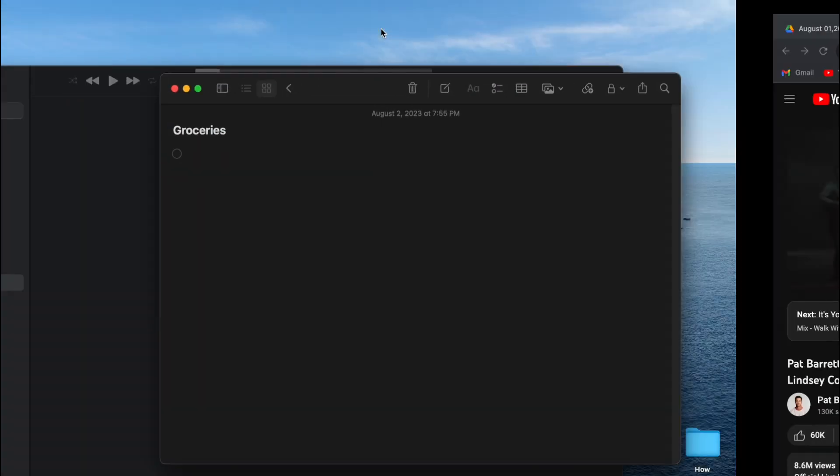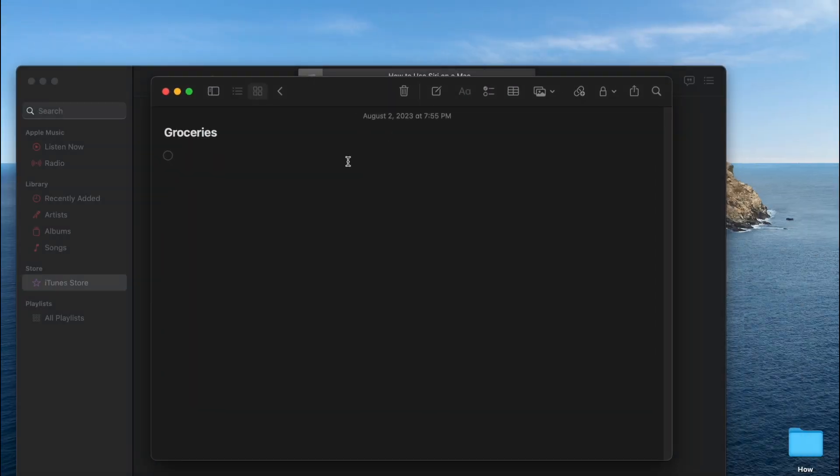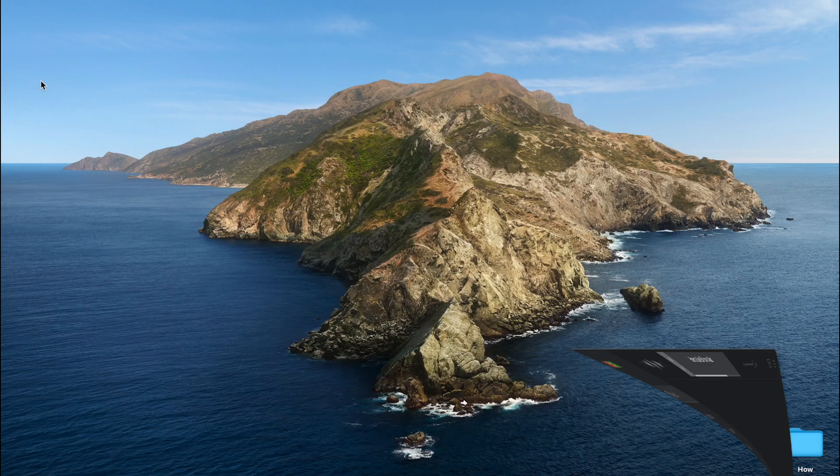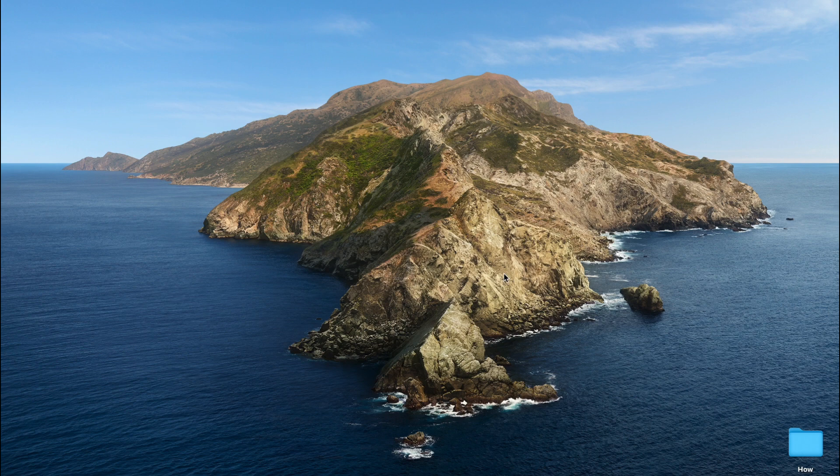With split view, you can streamline your workflow, research efficiently, or focus on two tasks simultaneously. I hope this video helps you out and see you in the next video.